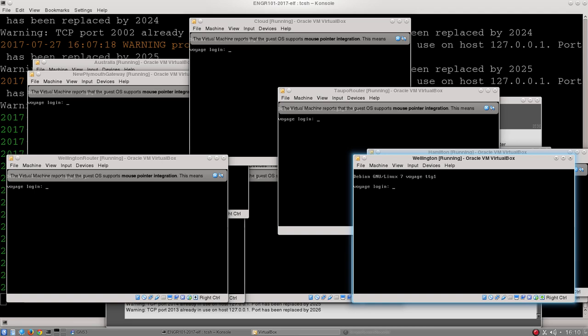We log in just by typing the username and password, which in this case is root root, followed by root. You'll notice on Linux machines that the password doesn't appear as you type. It's still being recognized, and assuming I didn't type it in wrong, which of course I did.